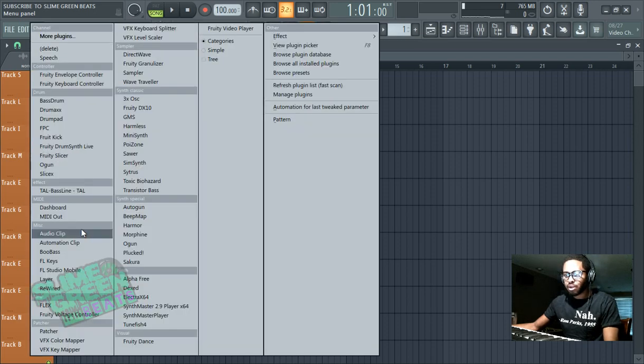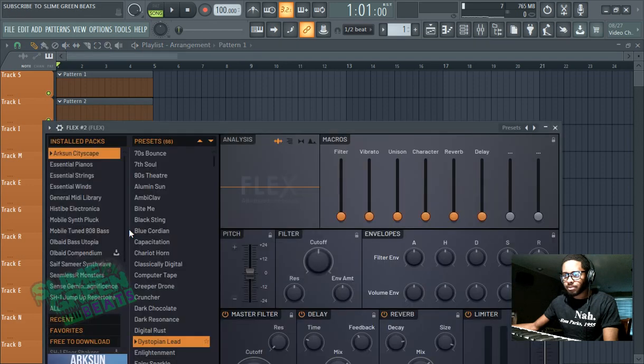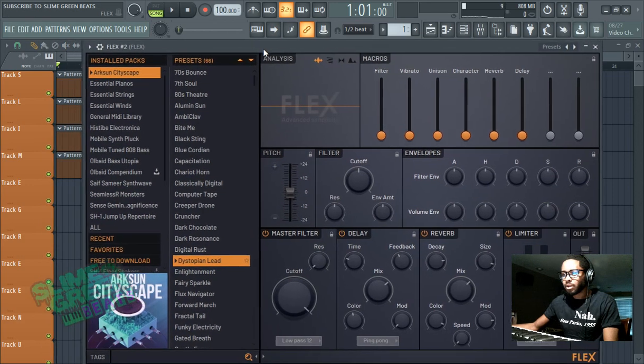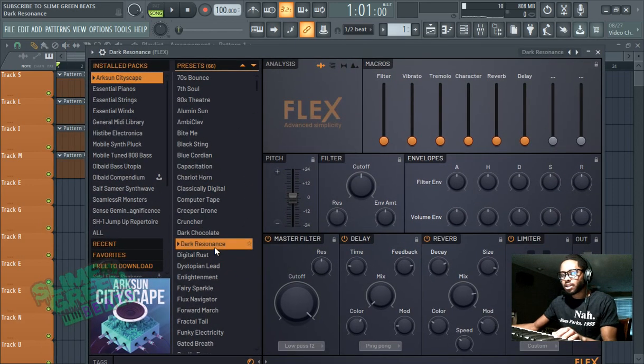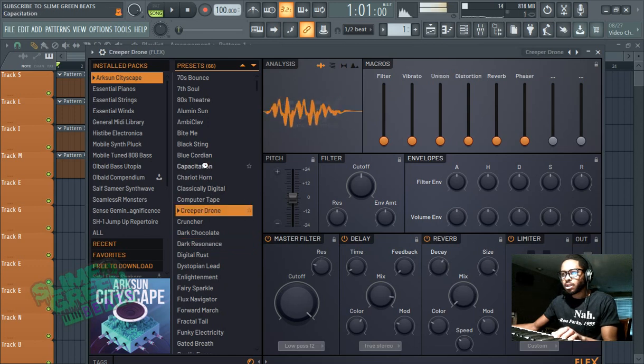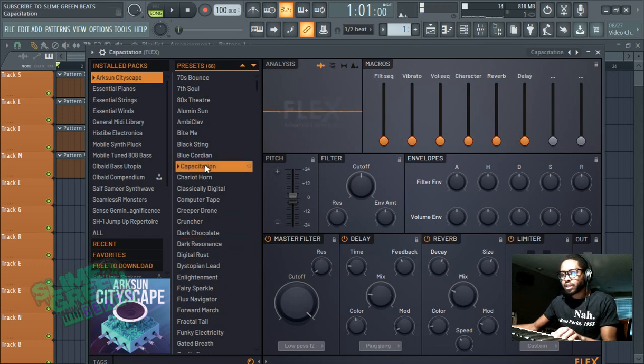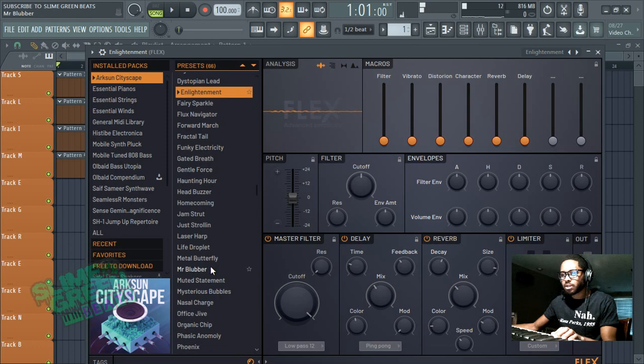Let's go to add. We're going to use flex this time. We're going to use flex. Now we have flex pulled up. You can select sounds here. If you don't have flex, make sure you download the latest version.